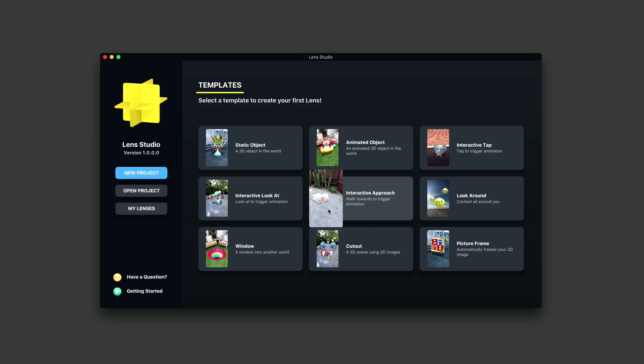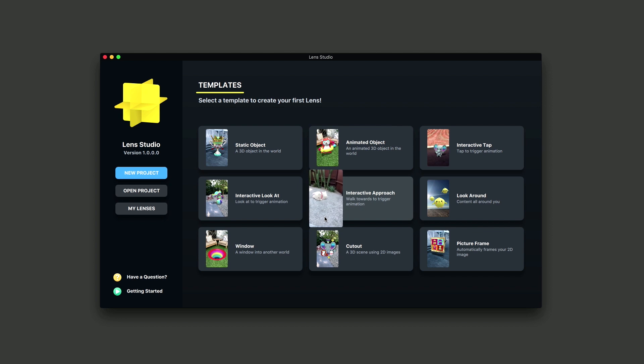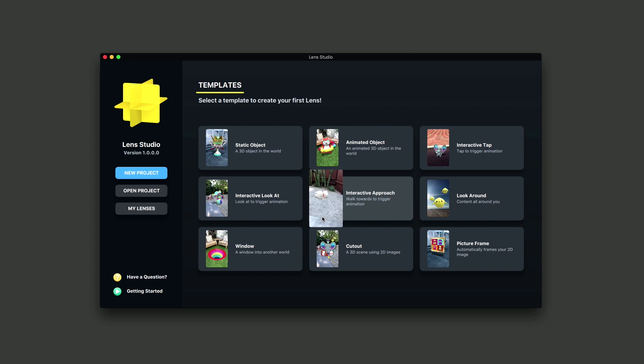Hey, this is Doug, and in this tutorial I'm going to be demonstrating how to use the Interactive Approach Template. Let's go. The Interactive Approach Template is used to create animated content utilizing the distance between the user and the object to trigger additional animations.